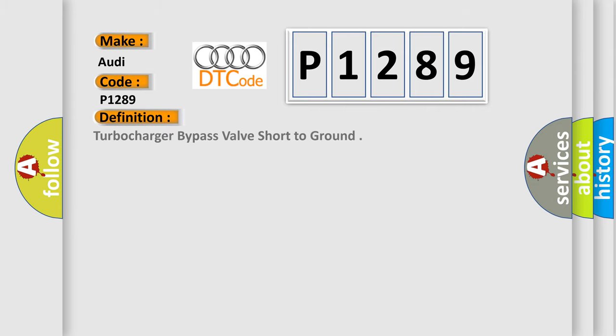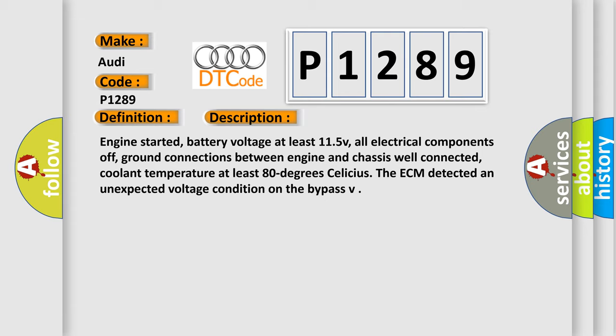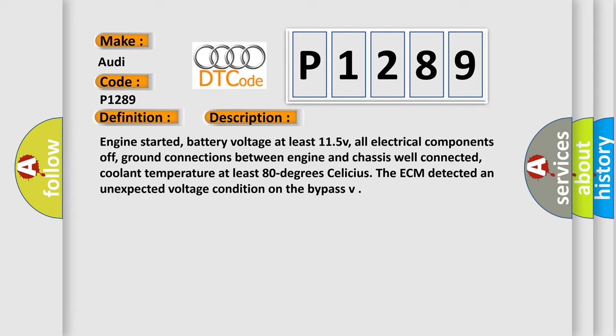The basic definition is Turbocharger bypass valve short to ground. And now this is a short description of this DTC code.